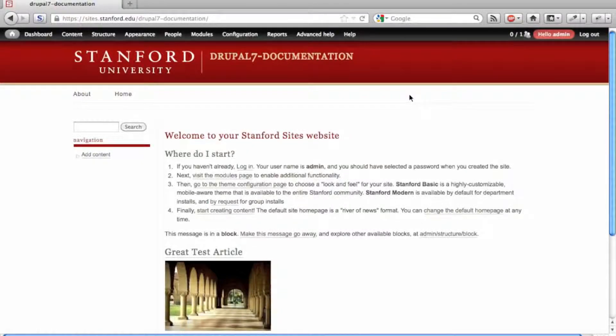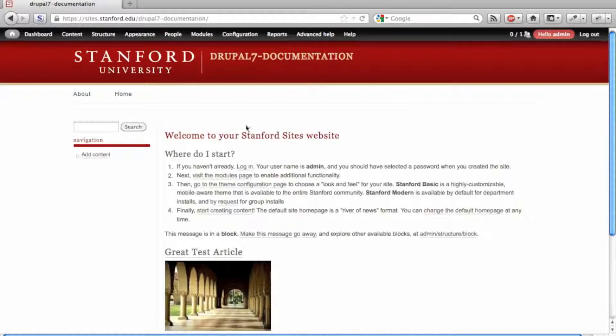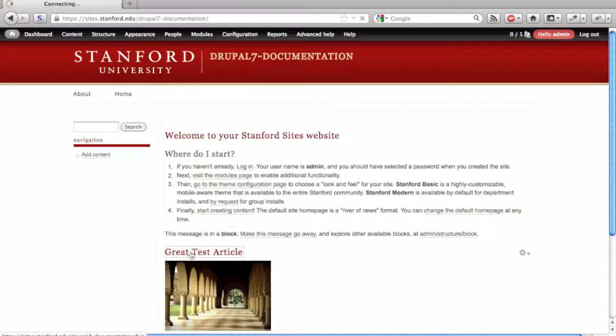The Backup and Migrate module allows you to backup and restore your Drupal site from within the Drupal user interface. Here I have a simple Drupal site with two pieces of content.